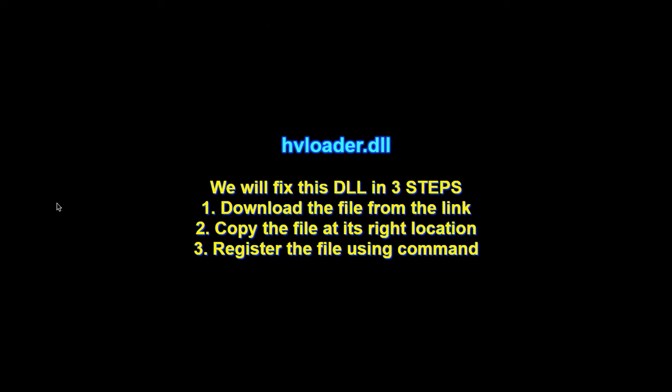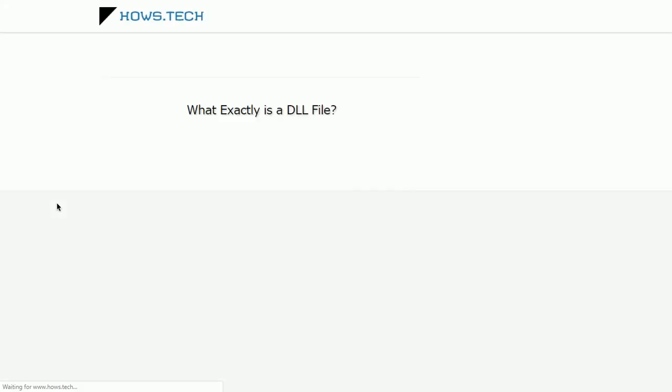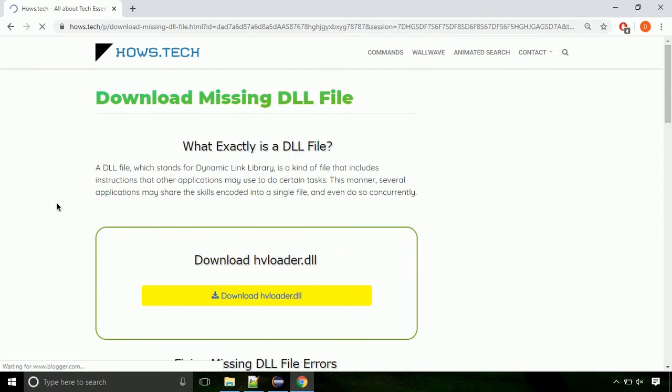There are three steps to fix this missing DLL issue. First we need to download the file from the site. The link is provided below in the description.